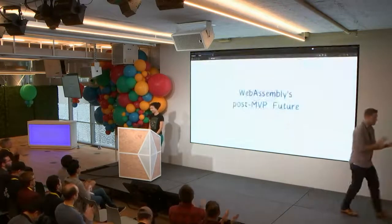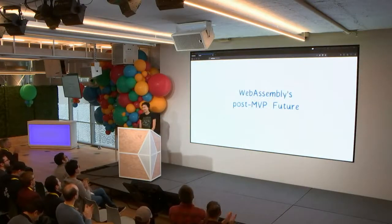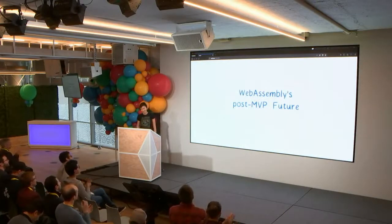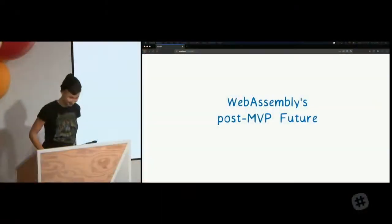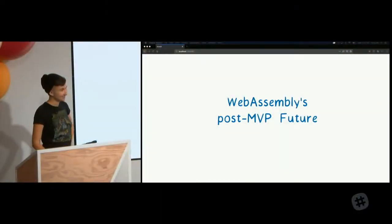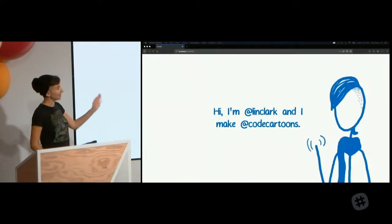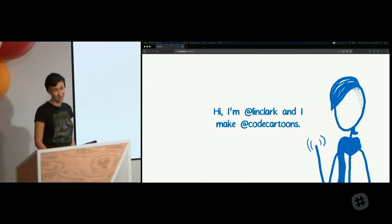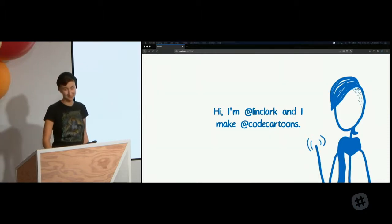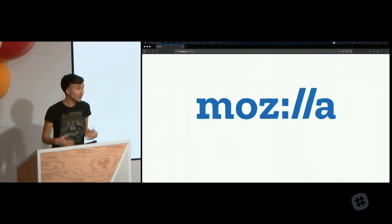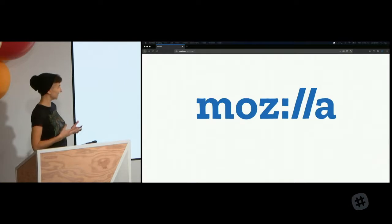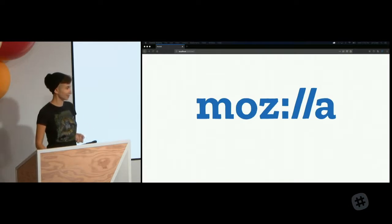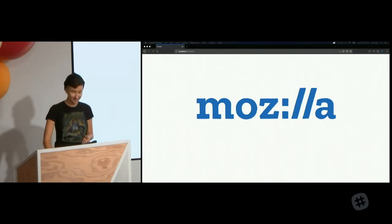Thank you all. So hi, I am Lin Clark and I make code cartoons. And I also work at Mozilla where I get to work on things like WebAssembly, which is what I'll be talking about today.